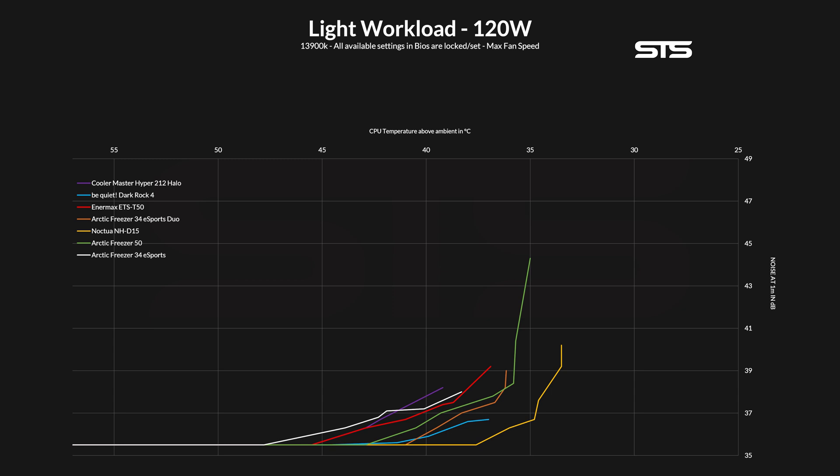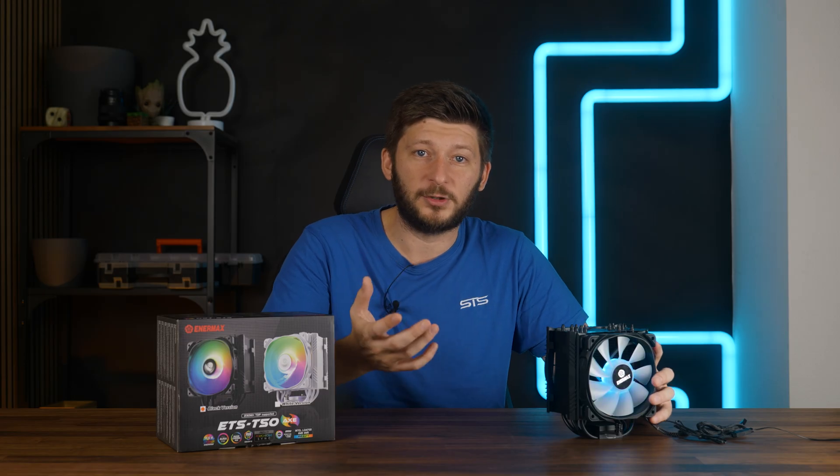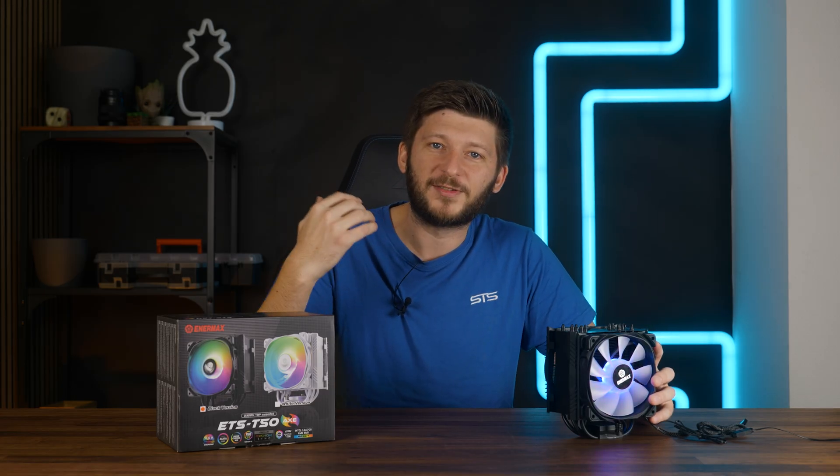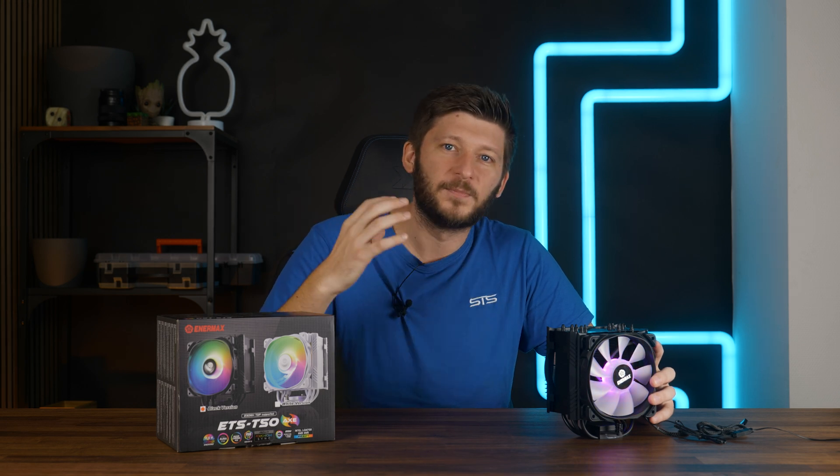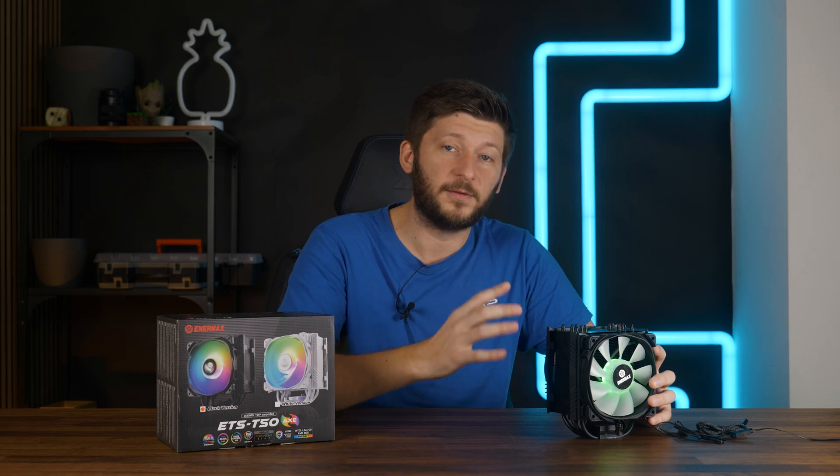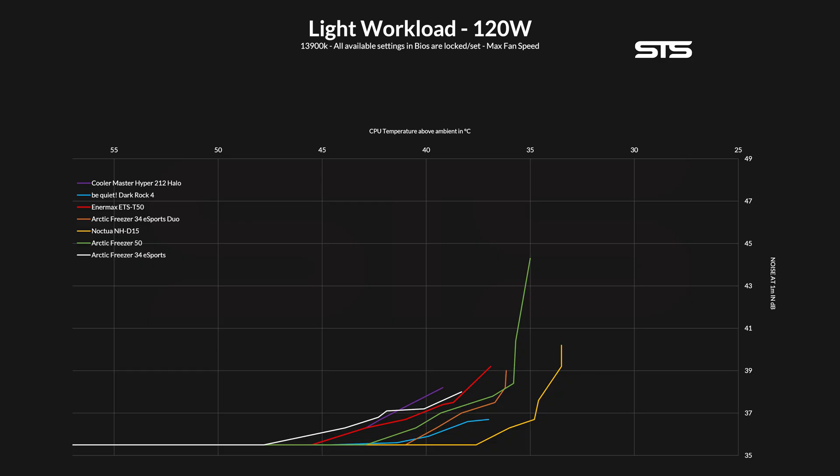Going up from there, I would have loved to provide you with more interesting numbers. However, the 250W workload was too much for the T50 to handle. It failed. But for the lower ones, kinda fine for a single fan and single tower cooler. Not exceptionally good, looking at the noise to performance ratio, but it's fine.